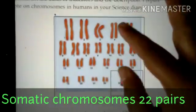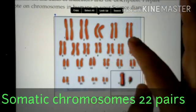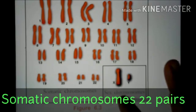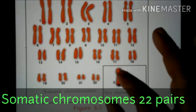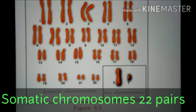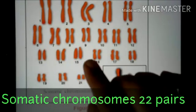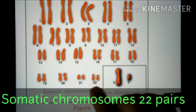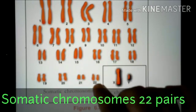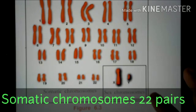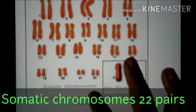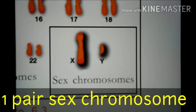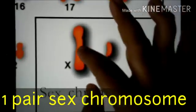In these, there are 22 chromosomes. These are chromosomes which we call somatic chromosomes. The chromosomes that we call sex chromosomes are the sex chromosomes. This chromosome is an X chromosome.